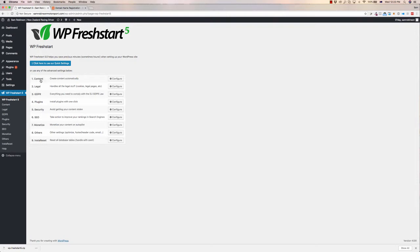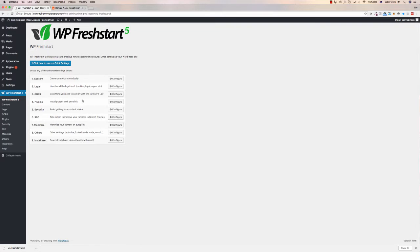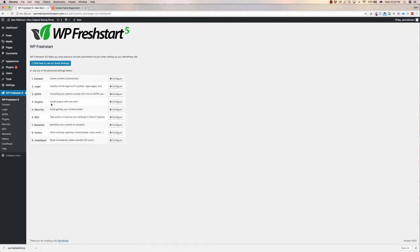So you can start off by creating content automatically, put the legal things on your page, legal pages, cookies, privacy policy, all those sorts of things. GDPR, this is the big one. This allows you to make sure your website complies with GDPR law, and the configuration in this is actually quite in-depth. We'll go into that in the demo.